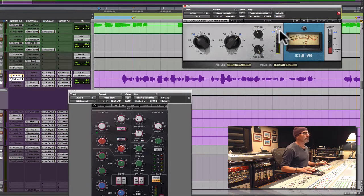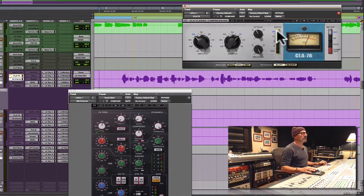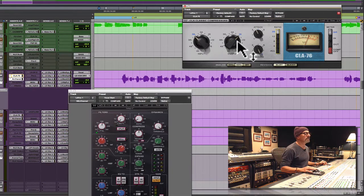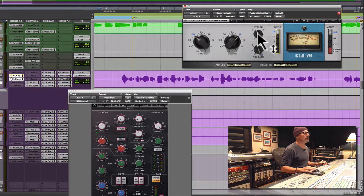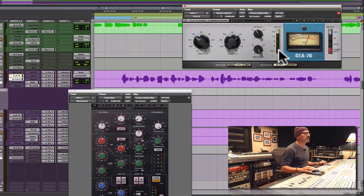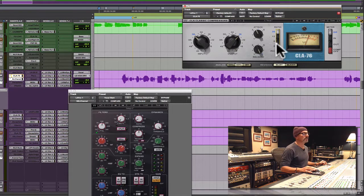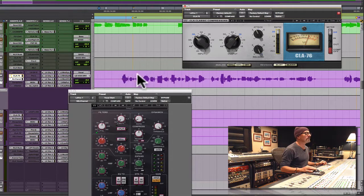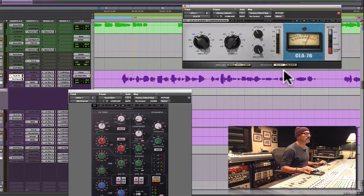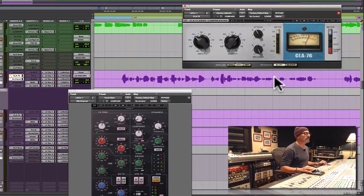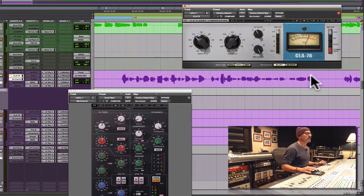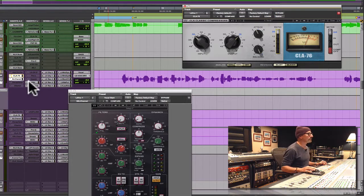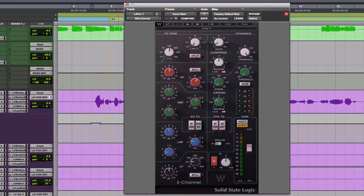So at 20:1, this unit with no changes to the input, output, attack or release, switched from being a compressor to a limiter, grabbing only the peaks and leaving the average program signal alone completely.